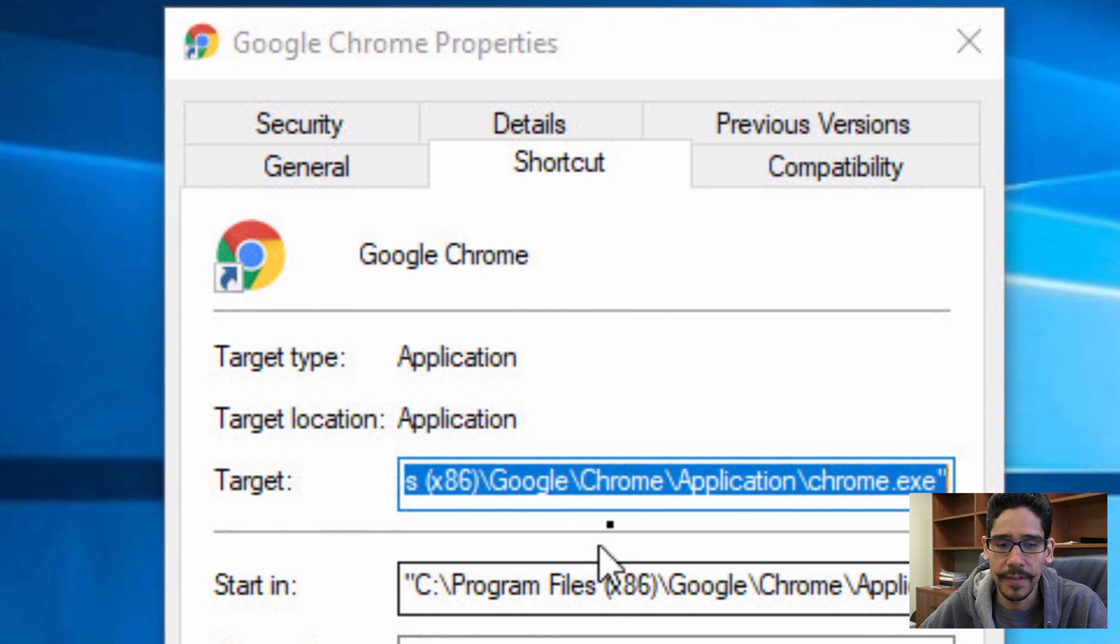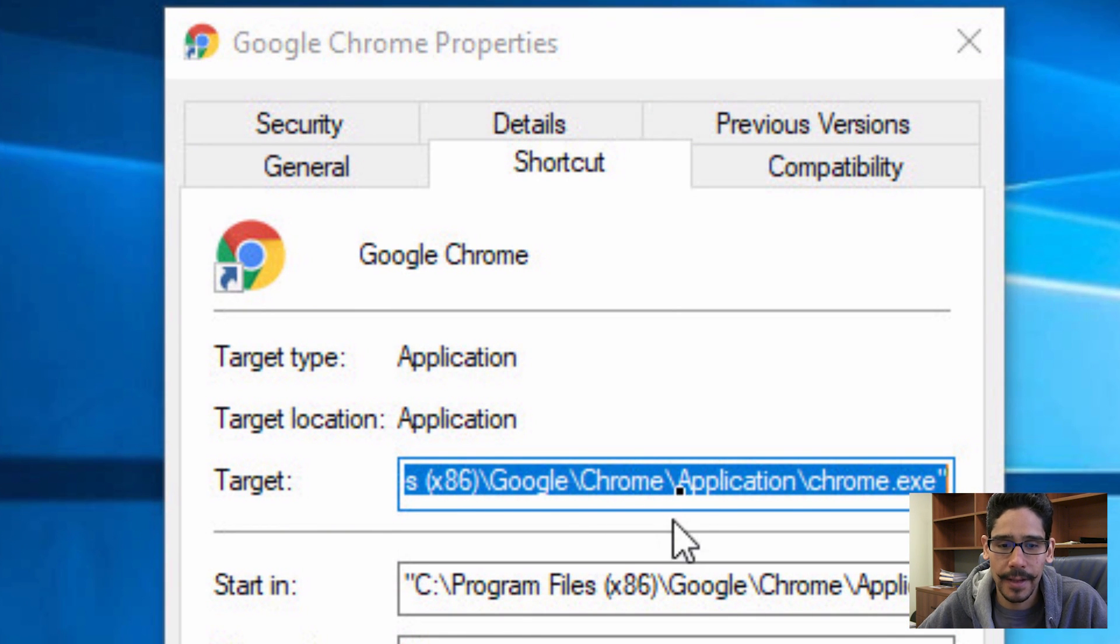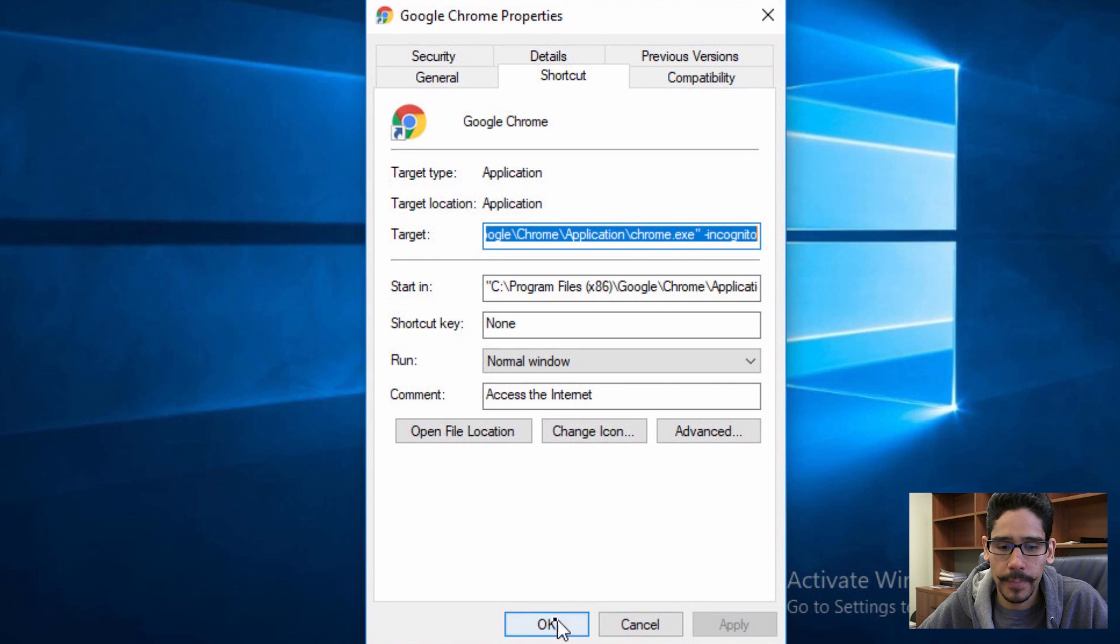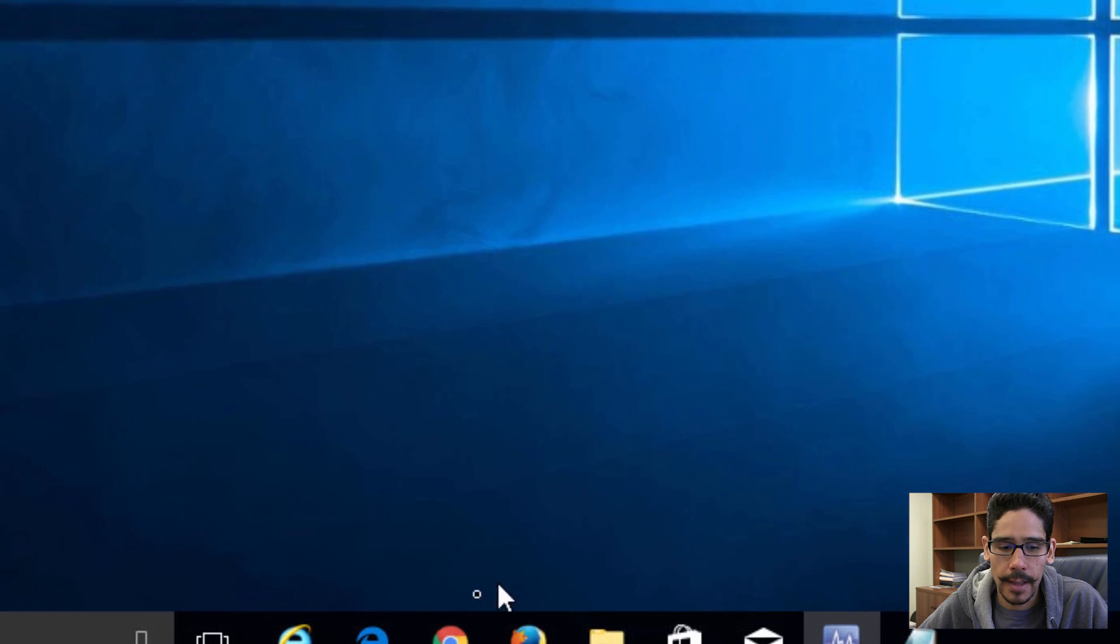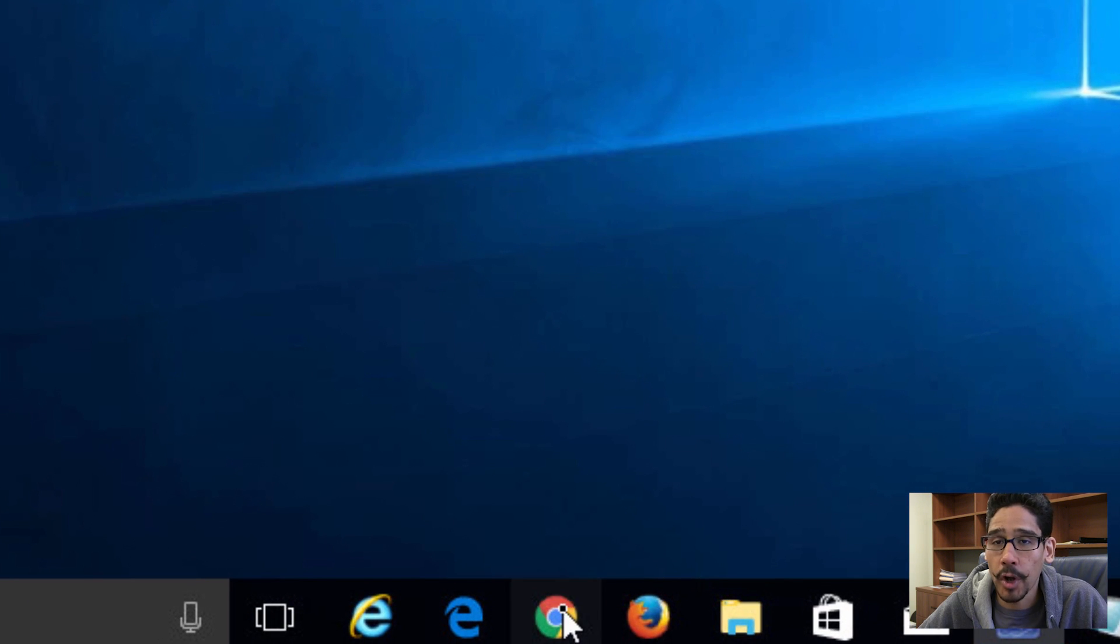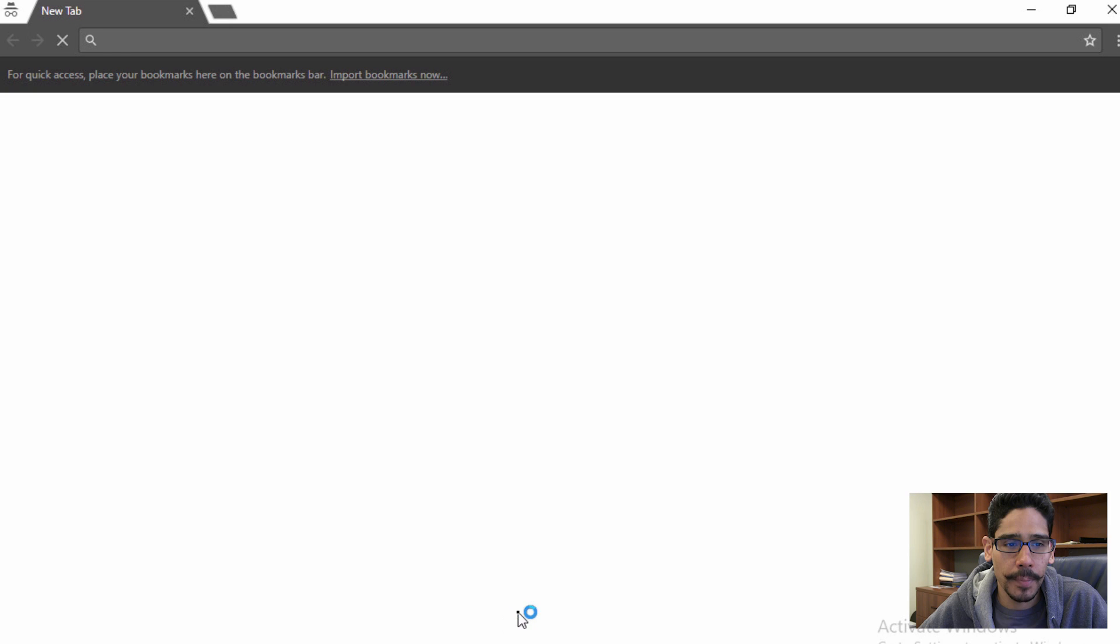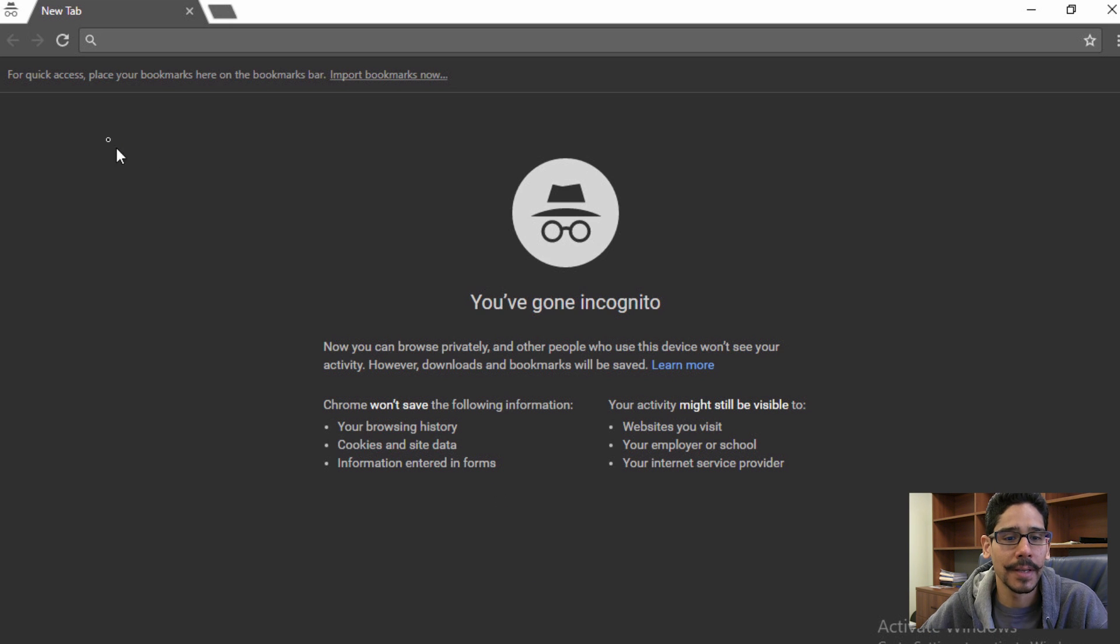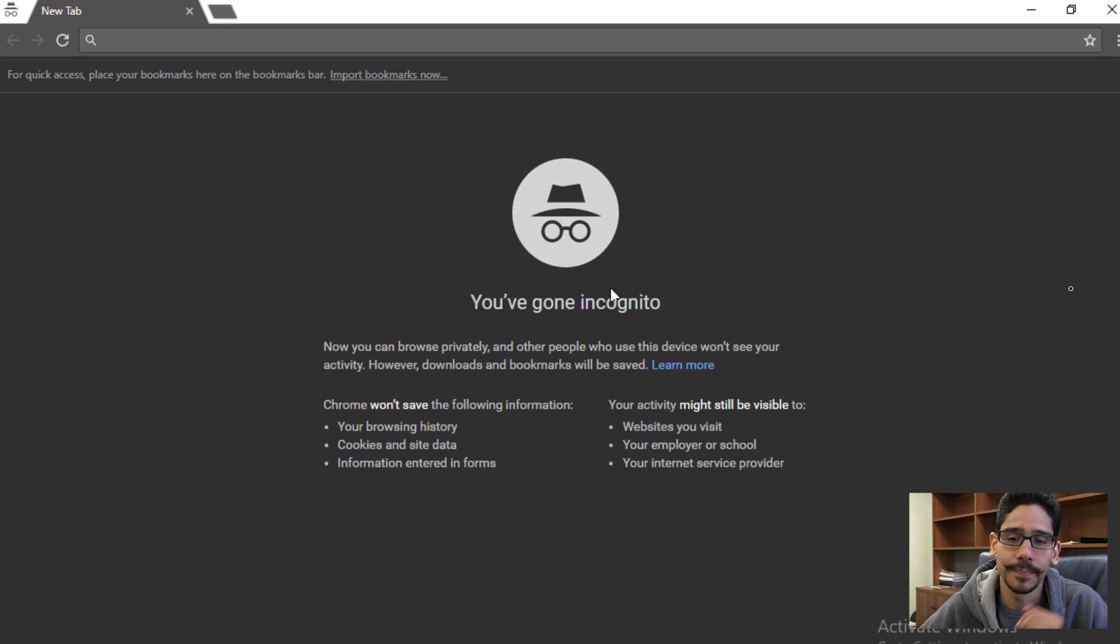Within the target, we're going to paste that right there. Awesome, we're going to apply it, and now we're going to open up Chrome. If we open up Chrome, it should open up into incognito mode. Awesome.